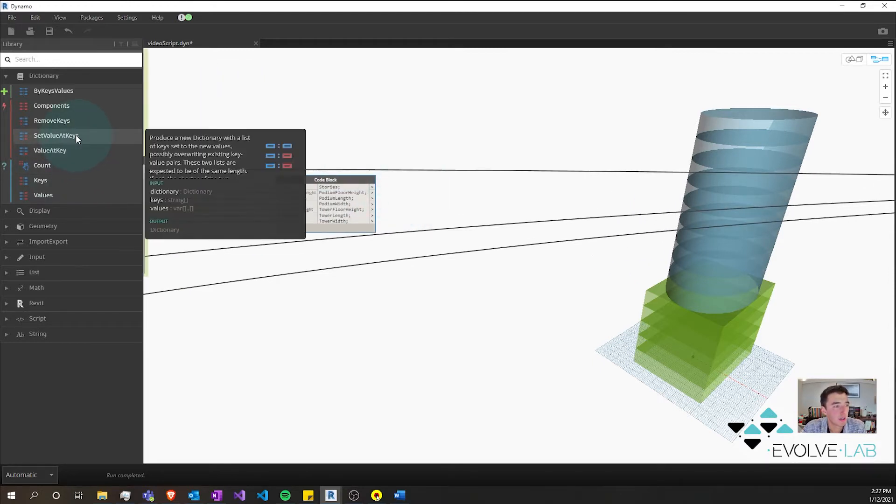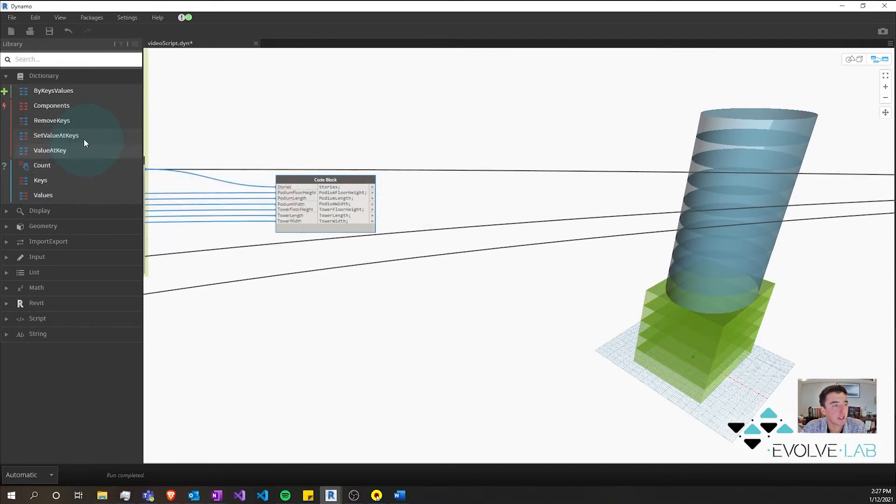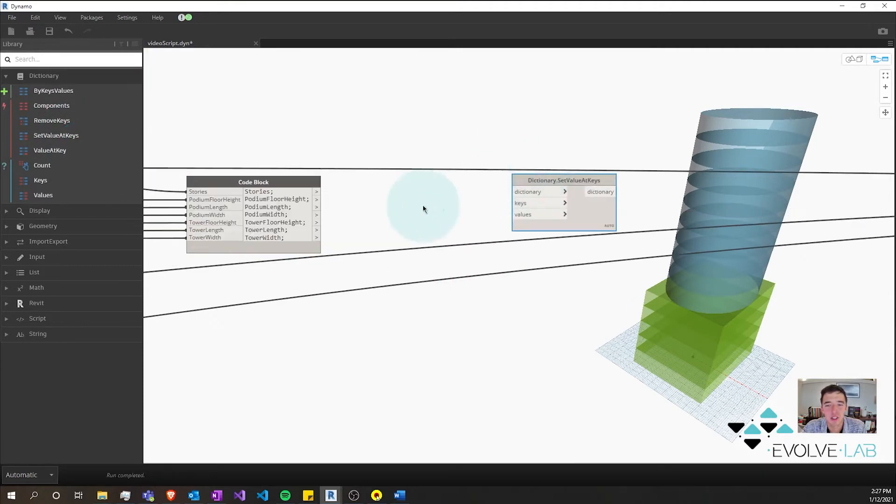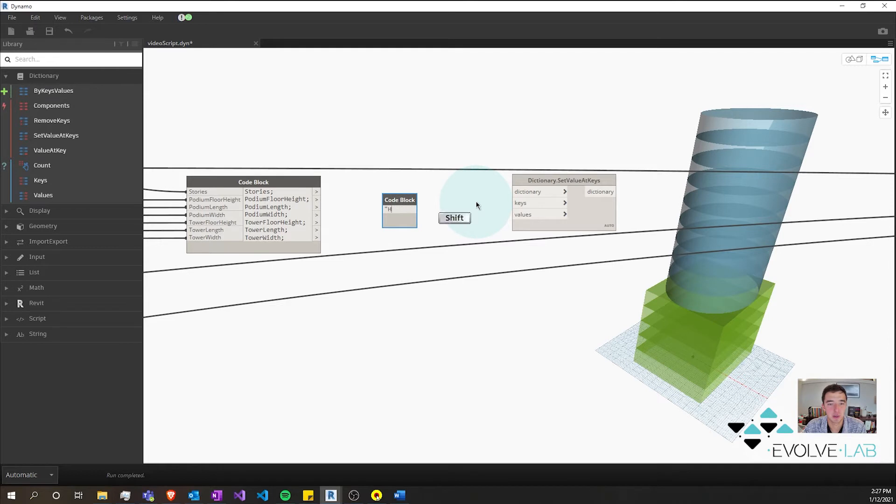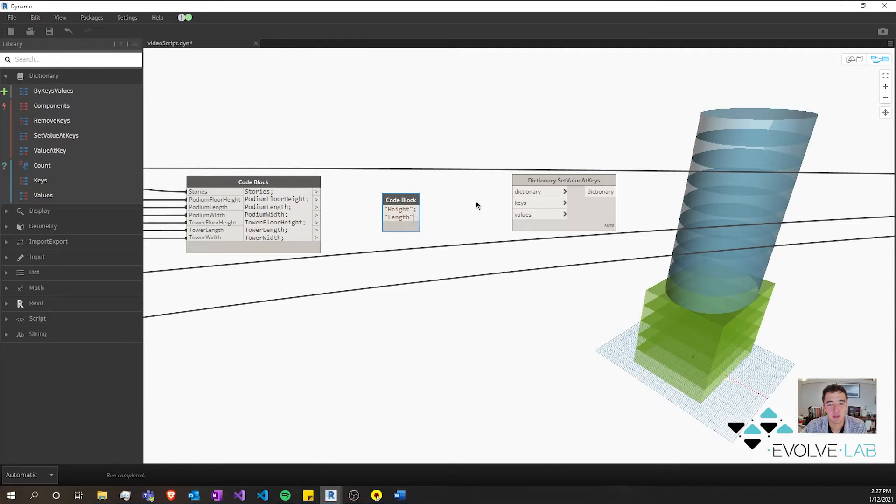Next thing we're going to want to do is take this set value at keys and we're going to want a list of all of the keys that we want to set. So we want to set height, we want to set length, we want to set width.